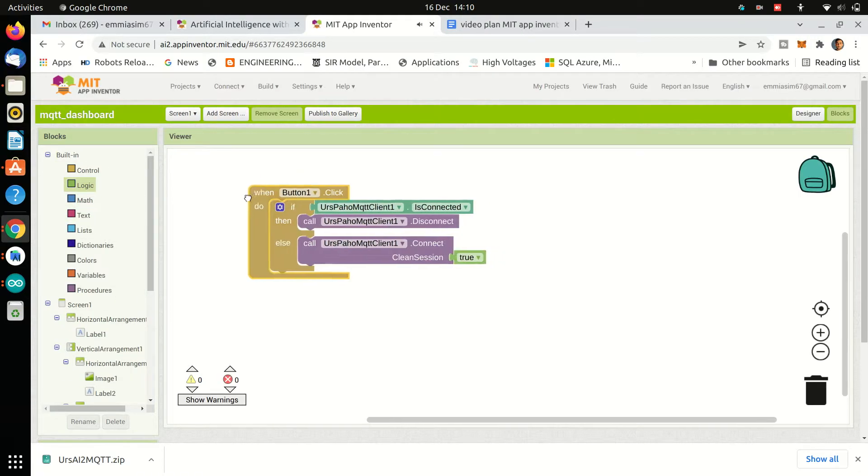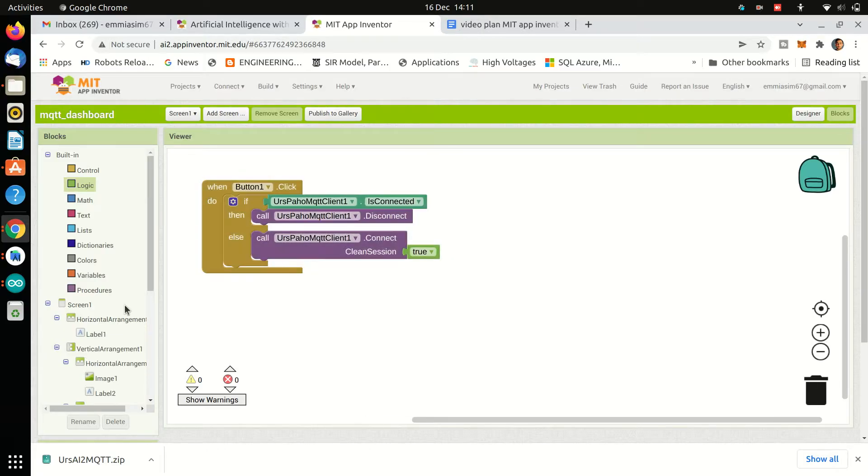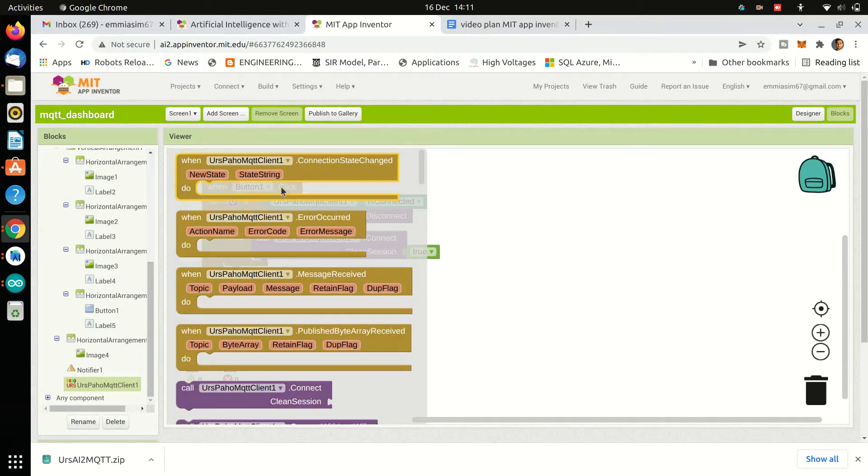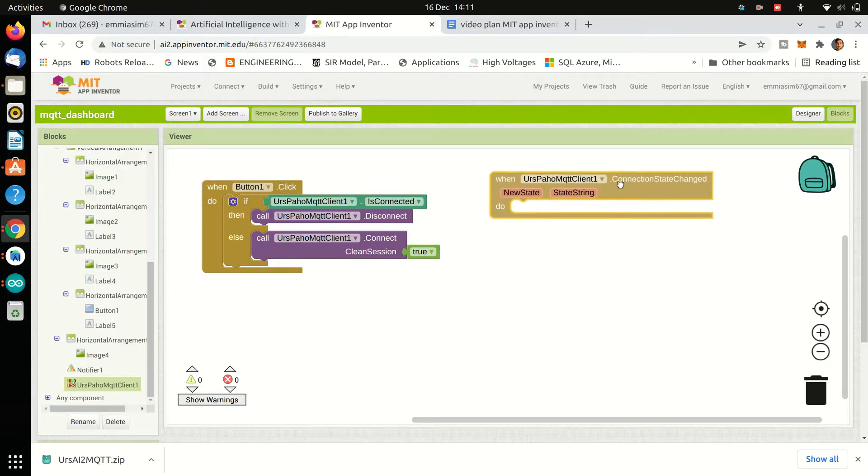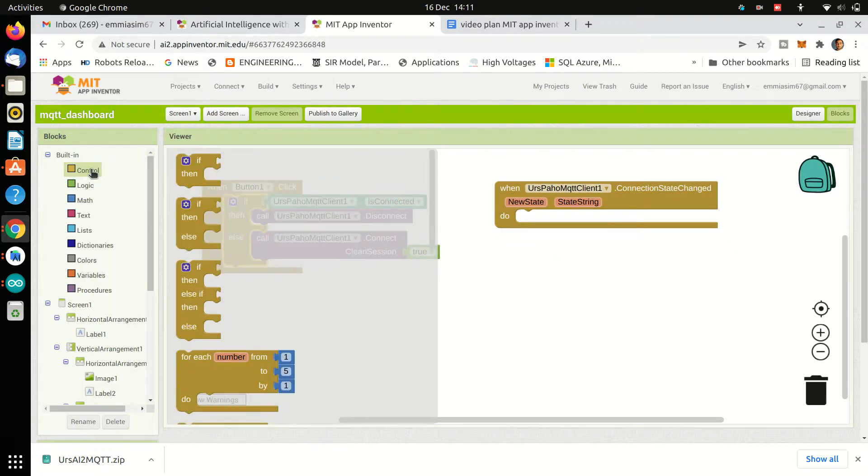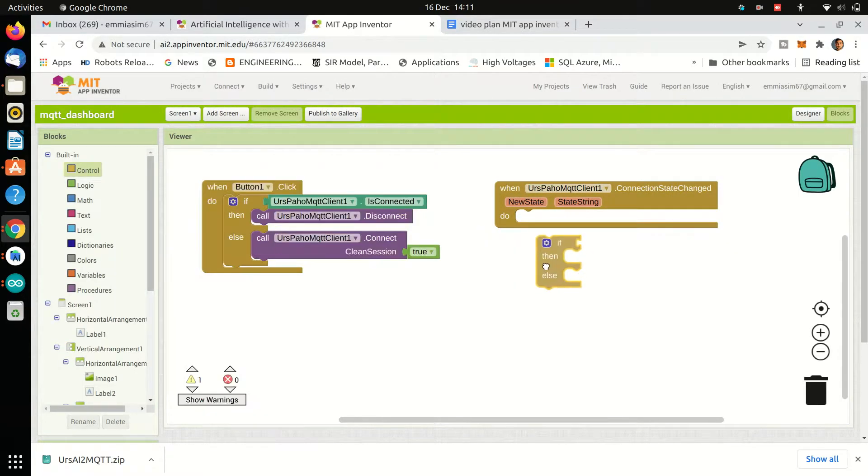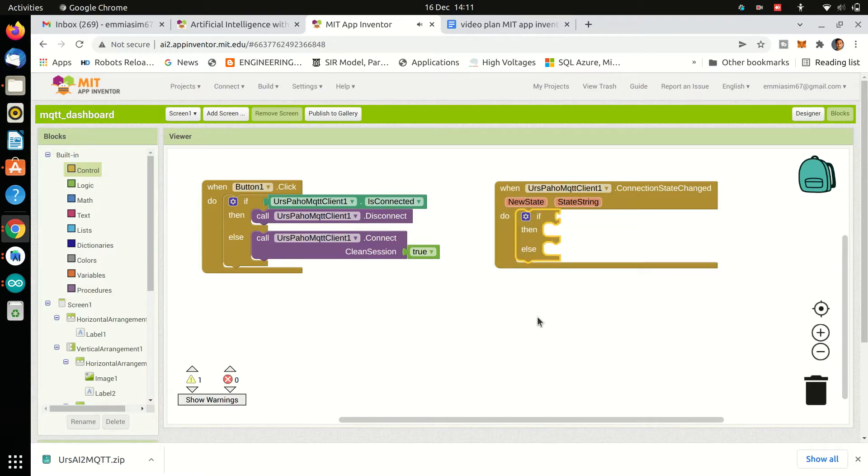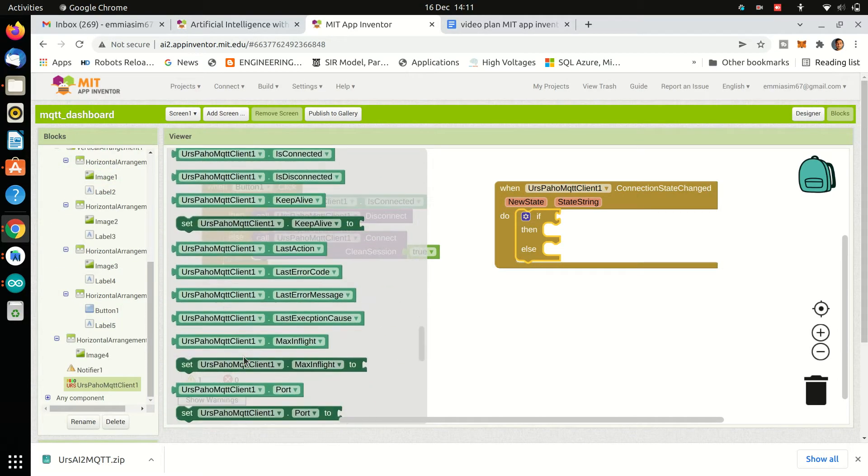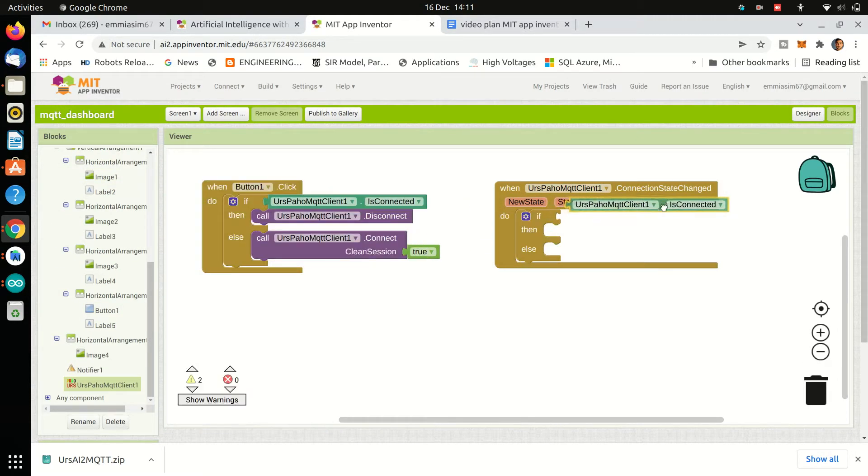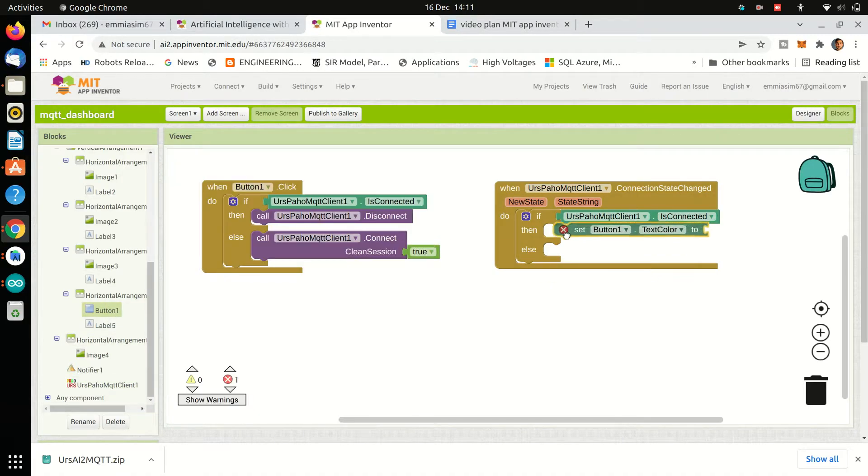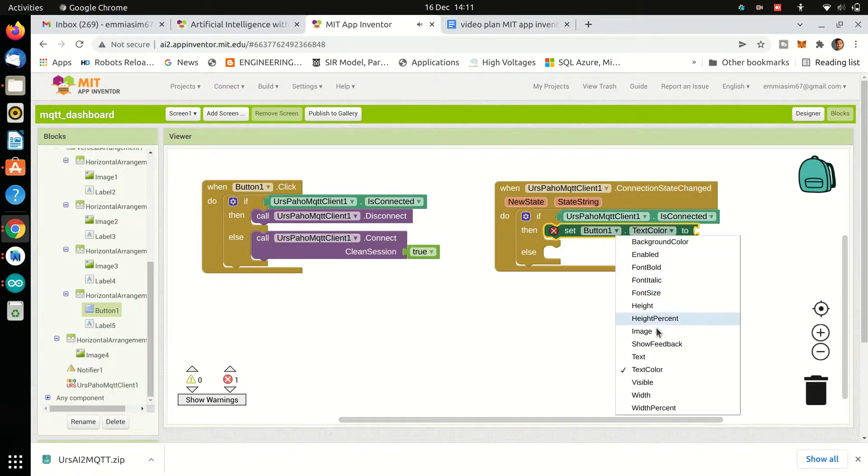Then from the MQTT extension, we will use the event block when the connection state has changed. And using if and else block, we will see if we are now connected or disconnected. If we are connected now, we will change the button text to disconnect and change the text of label as well.